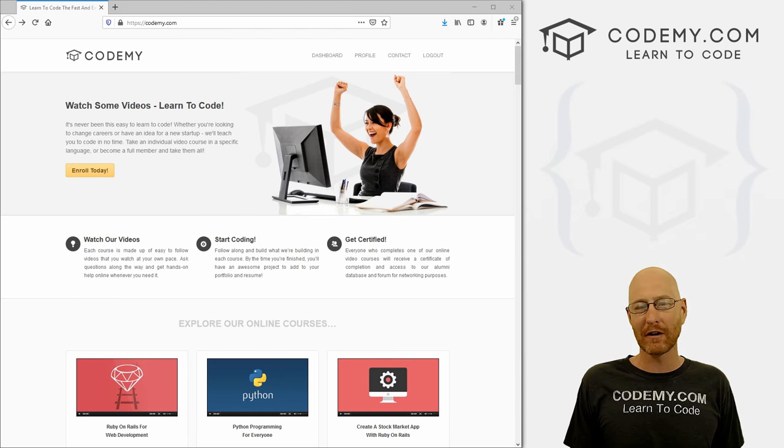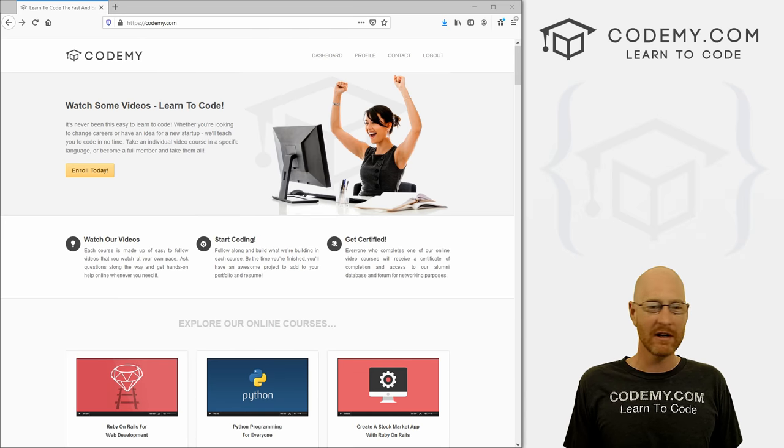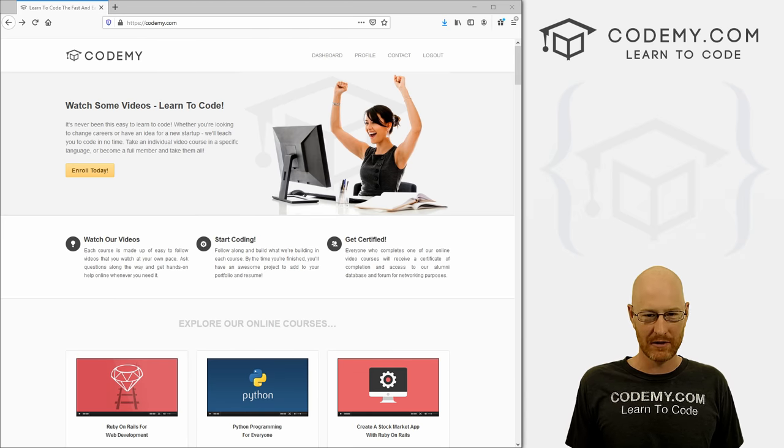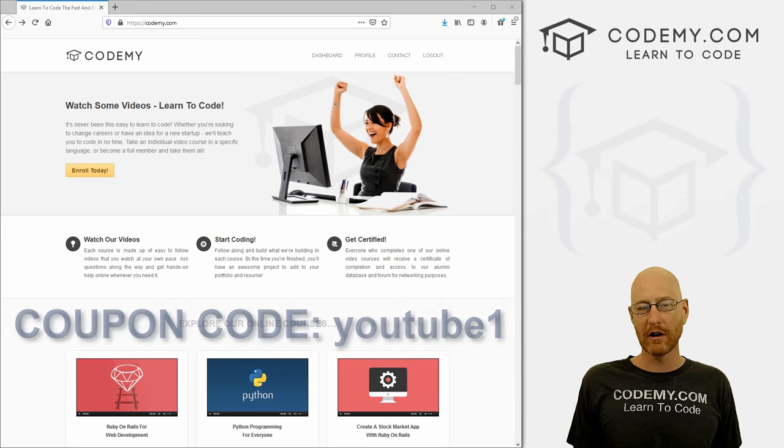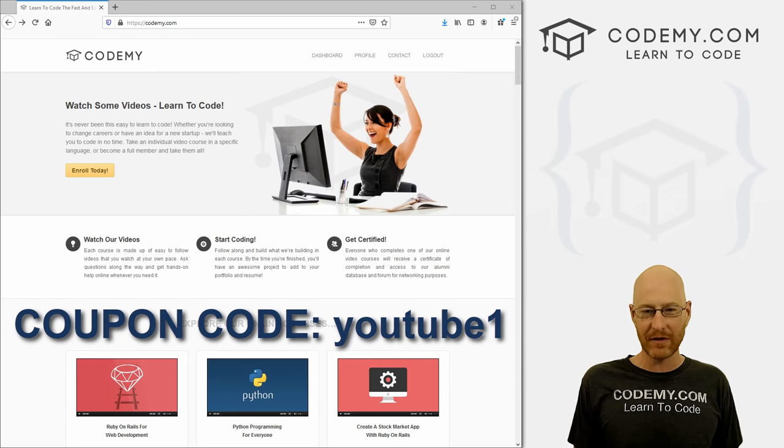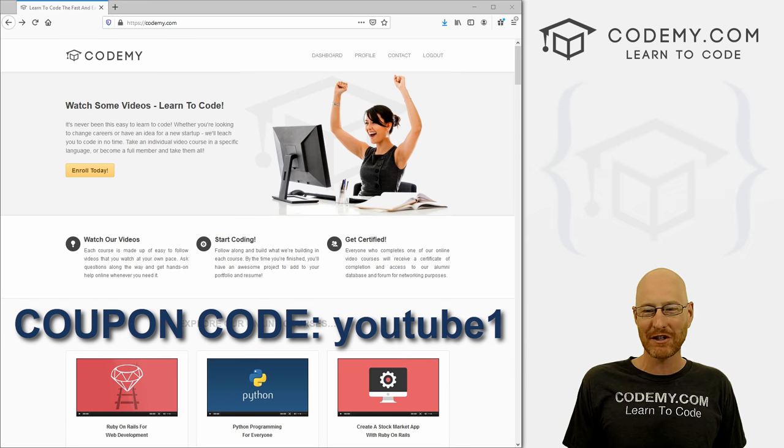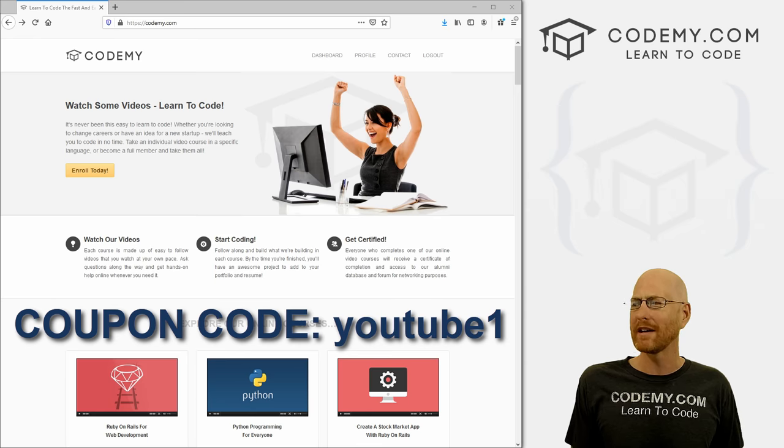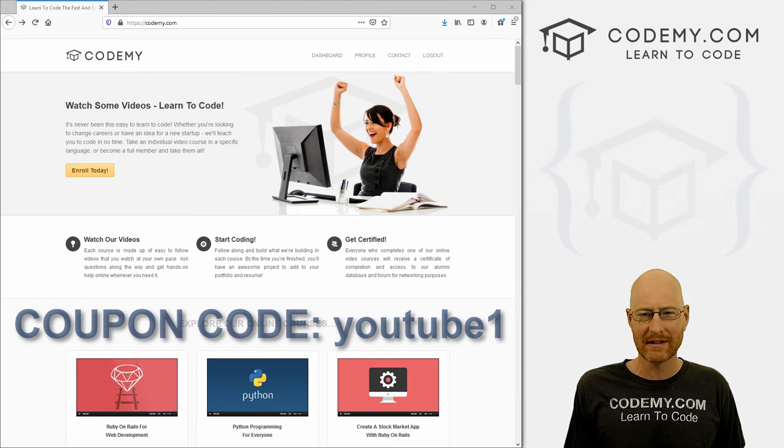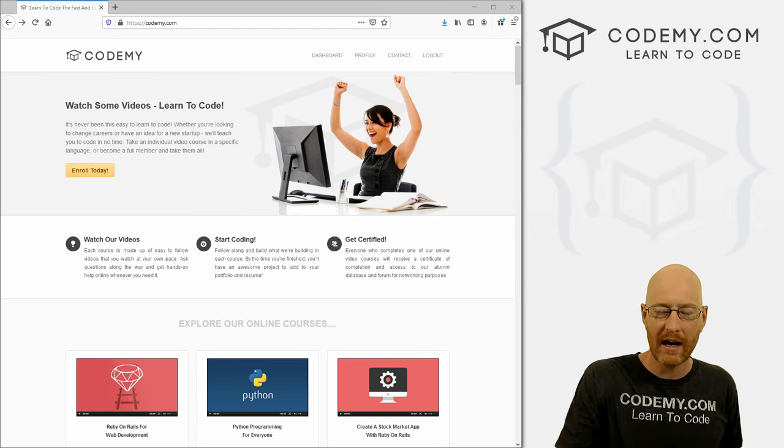Be sure to check out Codemy.com where I have dozens of courses with hundreds of videos to teach you to code. Use coupon code YouTube1 to get $30 off membership. That's all my courses, videos and books for one time fee at just $49, which is insanely cheap.